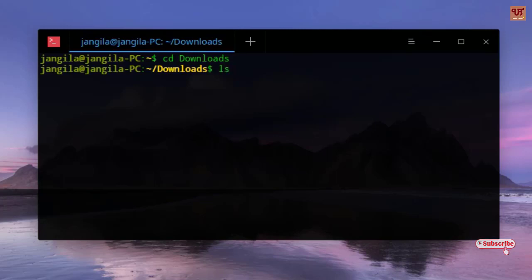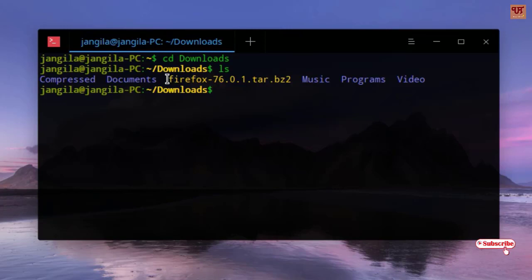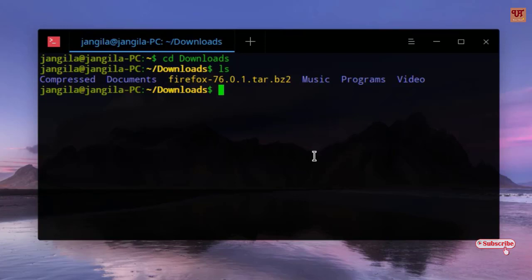Hit Enter. It will display all the files present under this folder, the Downloads folder. So here you can see the file which you want to install, Firefox 76.0.1.tar.bz2. Before processing further, you need to unzip this. What you need to type is tar.